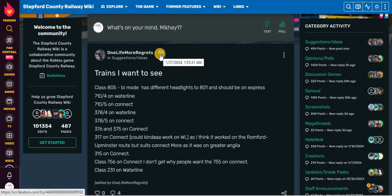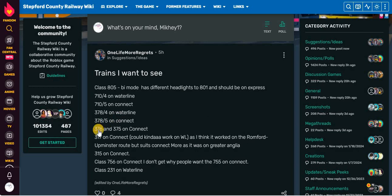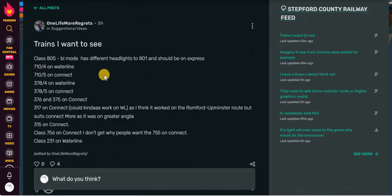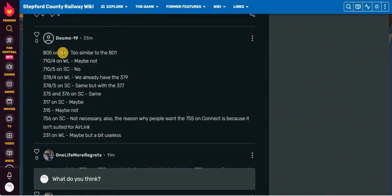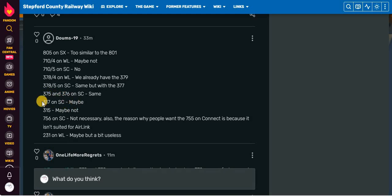But wait, there's more. On the 27th of January, 2024. Trains I want to see. Class 805. By mode has different headlights to 801 and should be on Express. 710/4 on waterline. 710/5 on connect. 378/4 on waterline. 378/5 on connect. 376 and 375 on connect. 317 on connect. 315 on connect. Class 756 on connect. Don't get why people want the 755 on connect. Class 231 on waterline. 805 on Stepford Express. Too similar to the 801. 710/4 on waterline. Maybe not. 710/5 on Stepford Connect. No. 378/4 on waterline. We already have the 379. 378/5 on Stepford Connect. Same build with the 377. 375 and 376 on Stepford Connect. Same. 317 on Stepford Connect. Maybe. 315. Maybe not. 756 on Stepford Connect. Not so sorry.